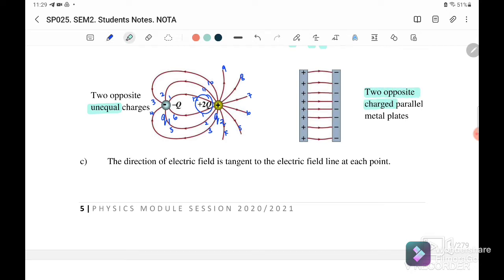Example six is two opposite charges with a parallel plate. For a parallel plate — which is not a point charge — the electric field line goes from the positive plate to the negative plate. The direction of the electric field is always tangent to the electric field line at each point.